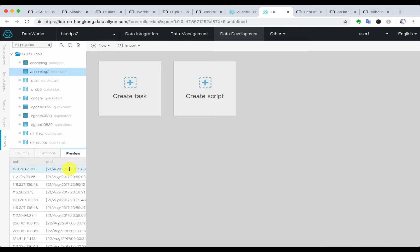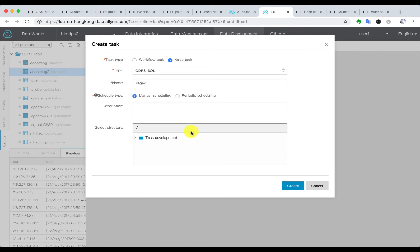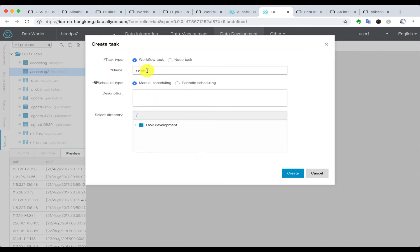Next, we are going to deal with the data in the tables, which is the IP address and the timestamp. We can see the timestamp is not in the form we want, so we are going to create a task to deal with that. There are two options for task type: workflow and node task. Node task is for when you can complete the work in a single step. If you need to finish the task with several steps, you may need a workflow task.